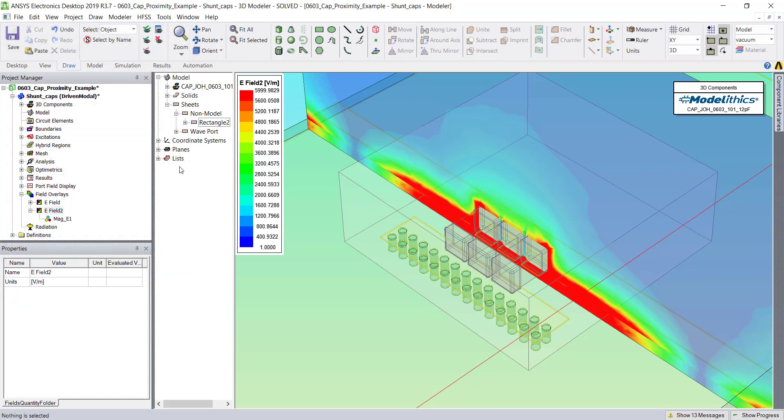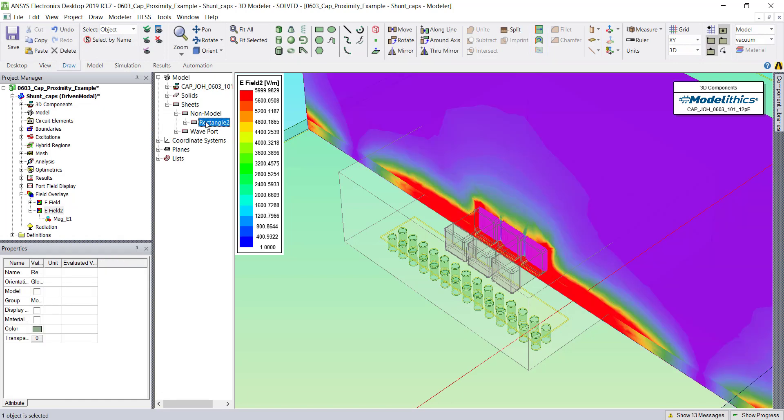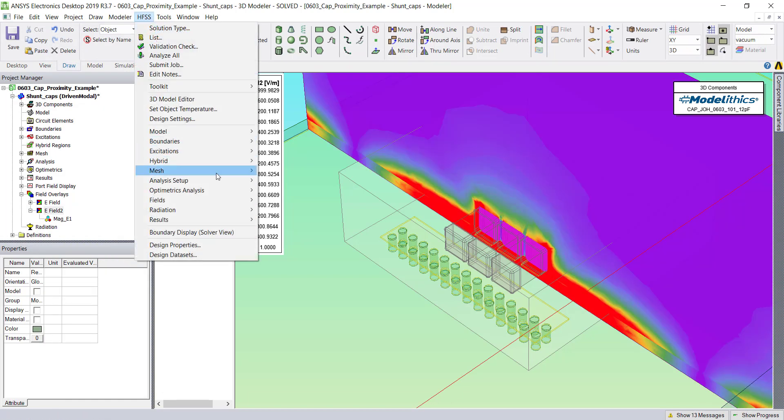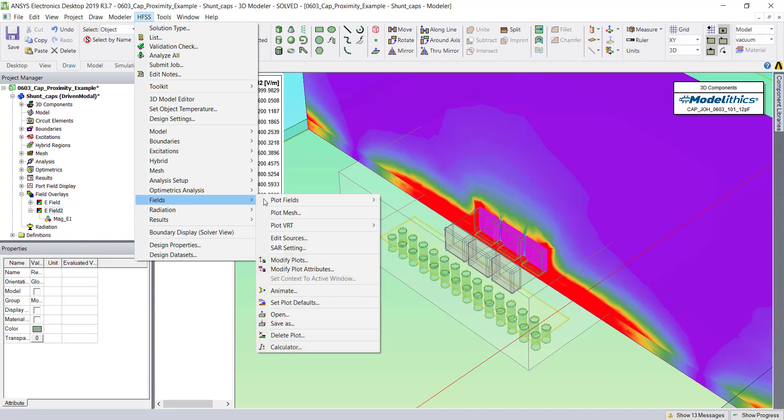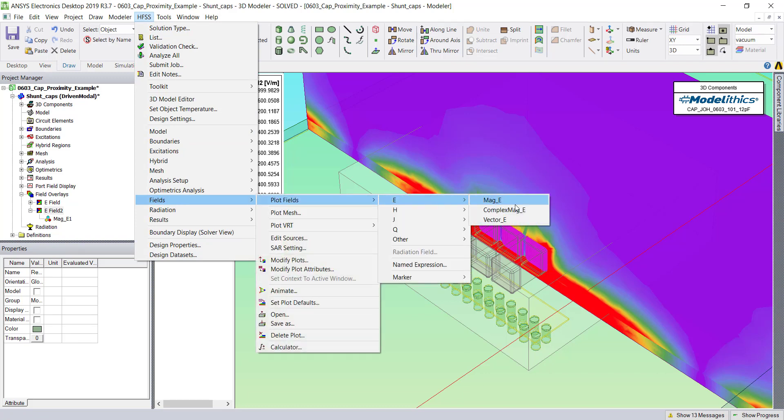Next, let's try adding a Vector E-Field view. So let's choose the same non-model object. Go to the HFSS tab, Fields, and now we're going to choose Vector E.